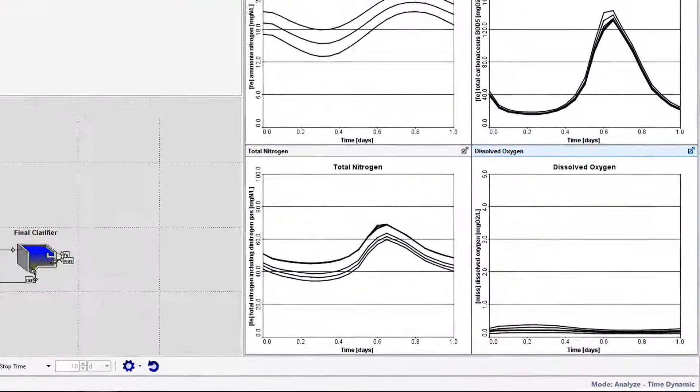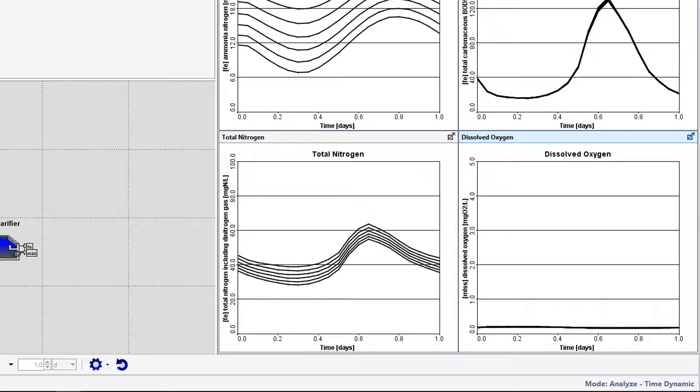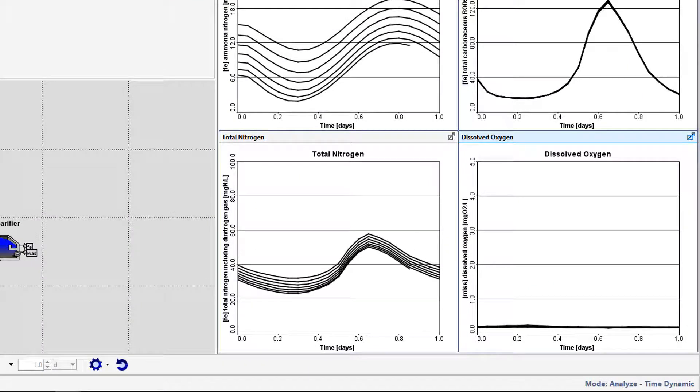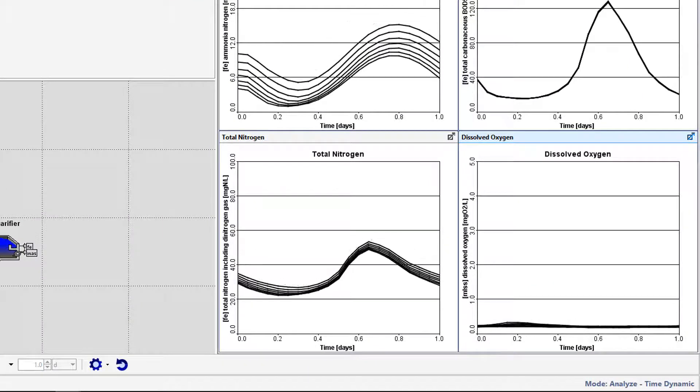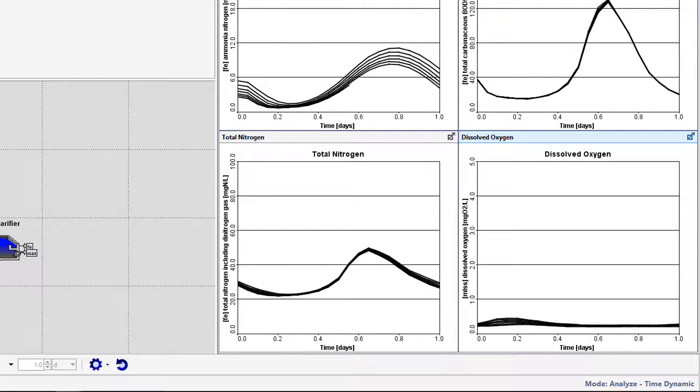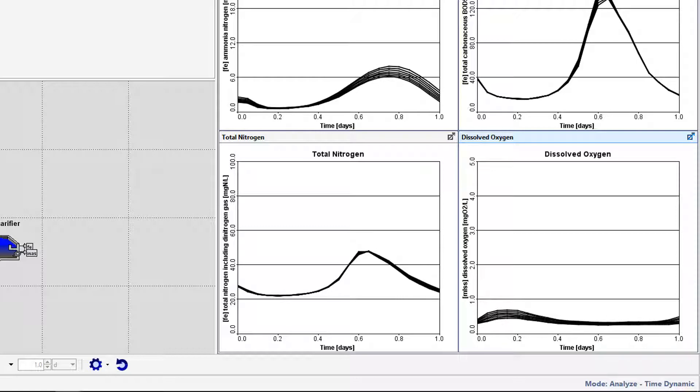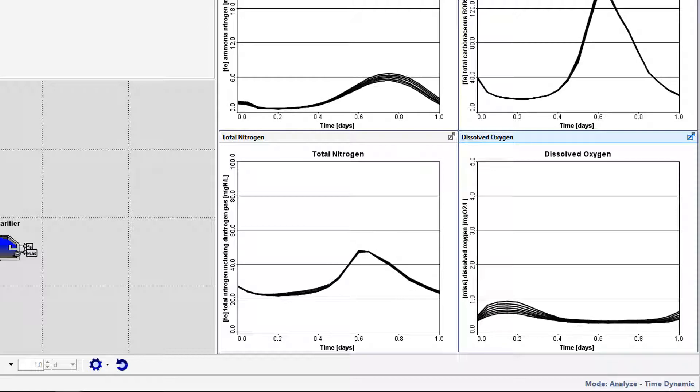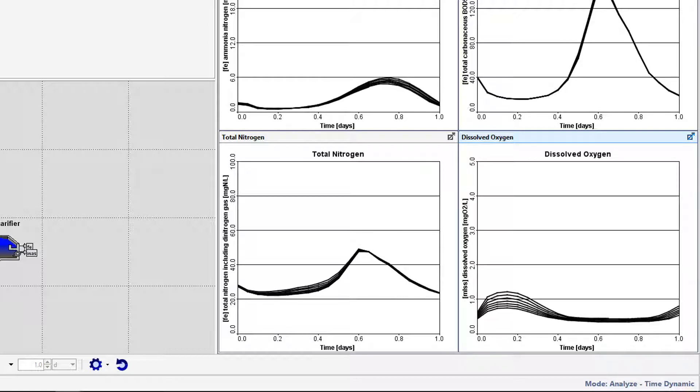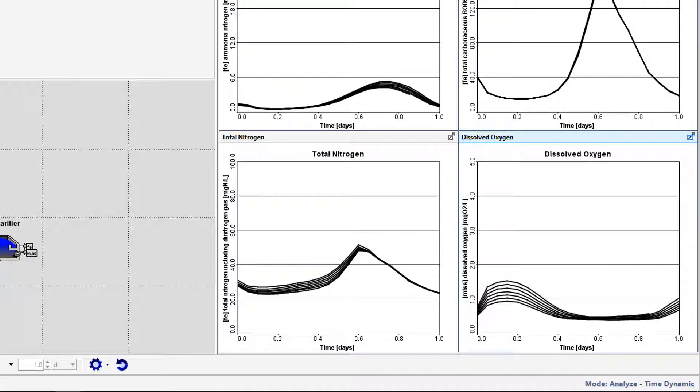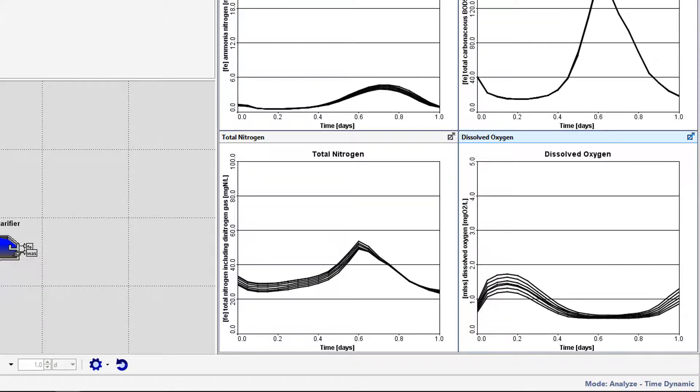Looking at the DO graph, you will notice that for increasing air flows, the DO concentration increases, in addition to fluctuating with time due to the sinusoidal influent flow and load patterns.